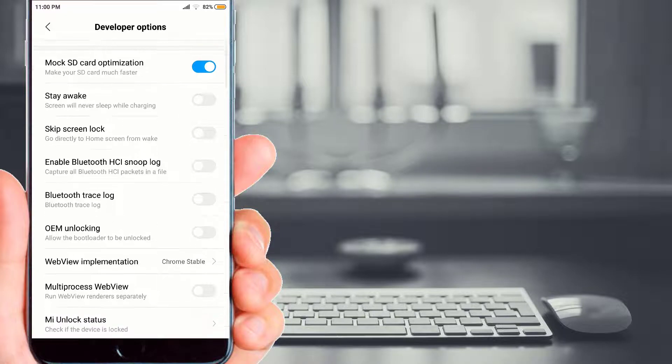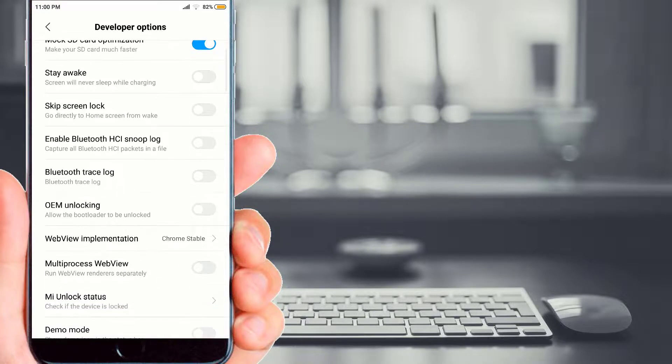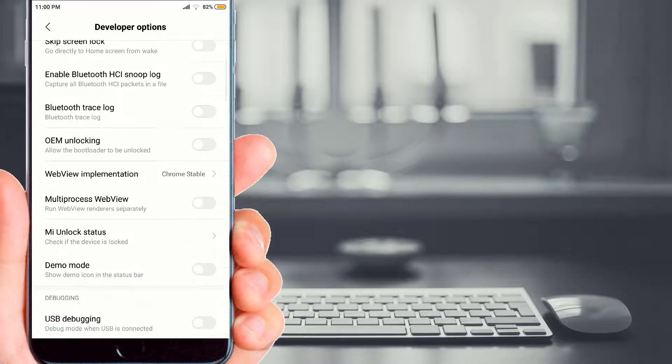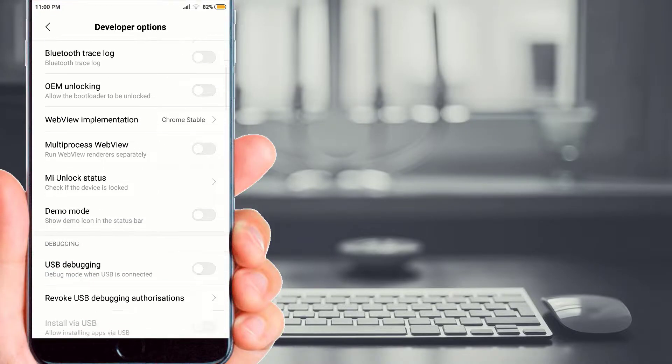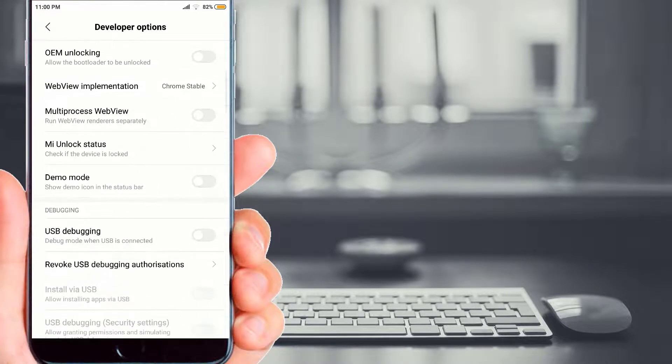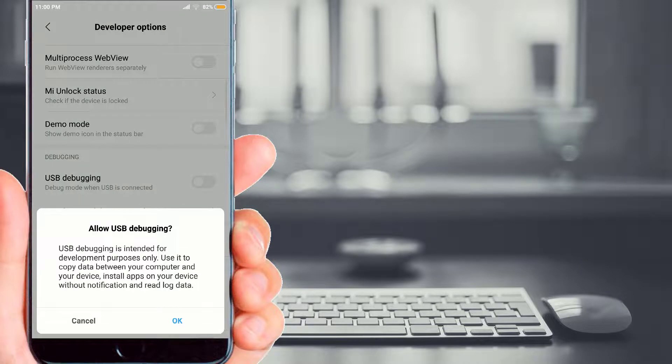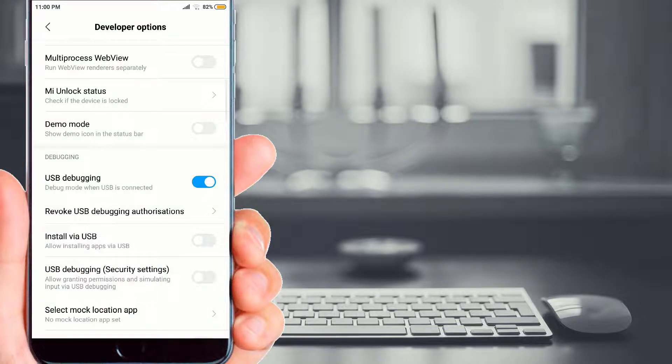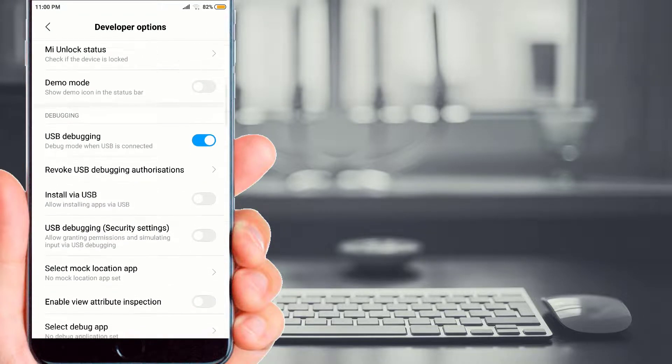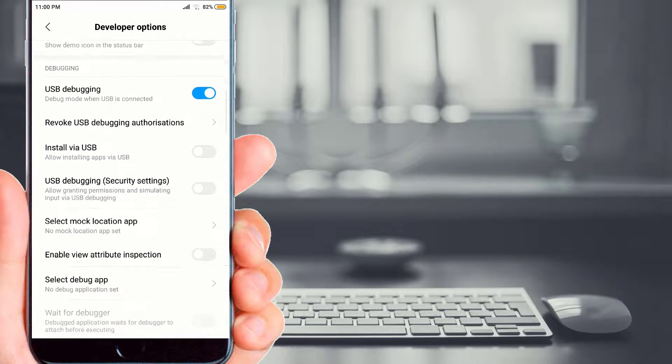Now we move forward to another option. If you scroll it down you may see an option of USB debugging. You have an option of USB debugging mode—simply you can use it.